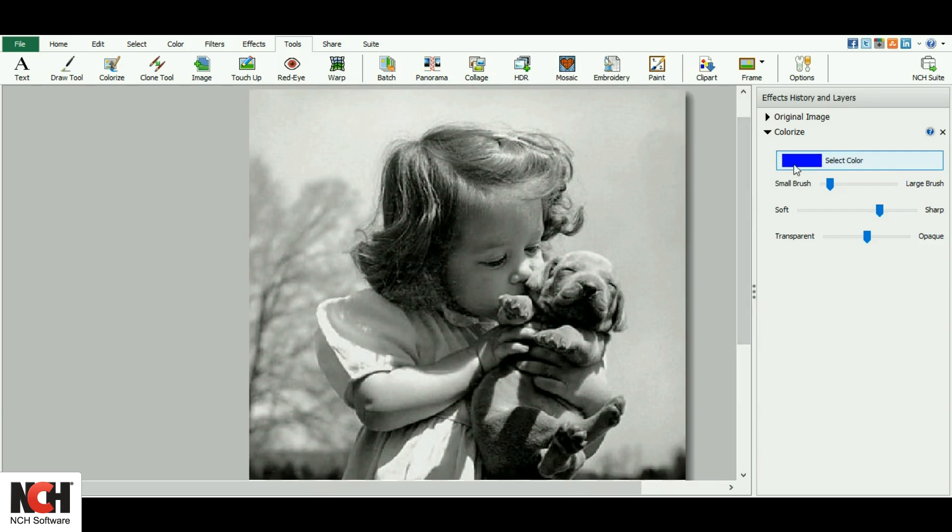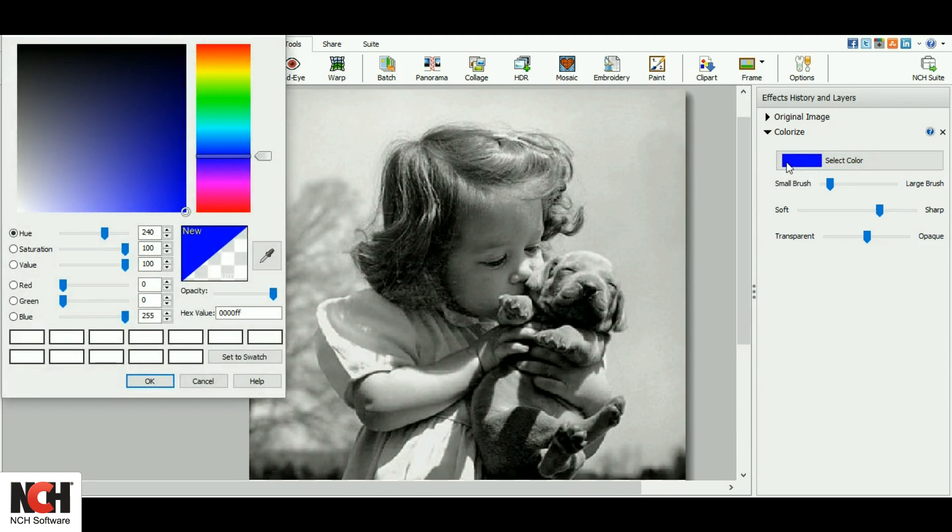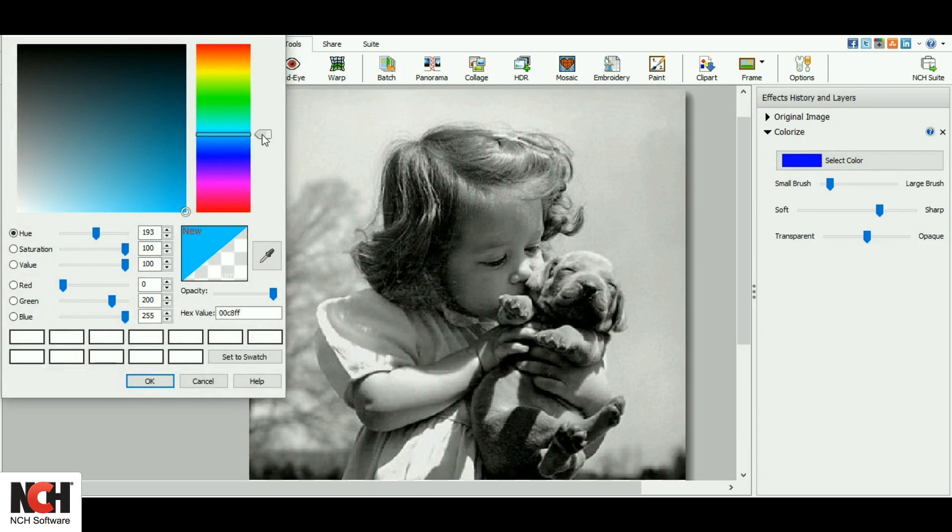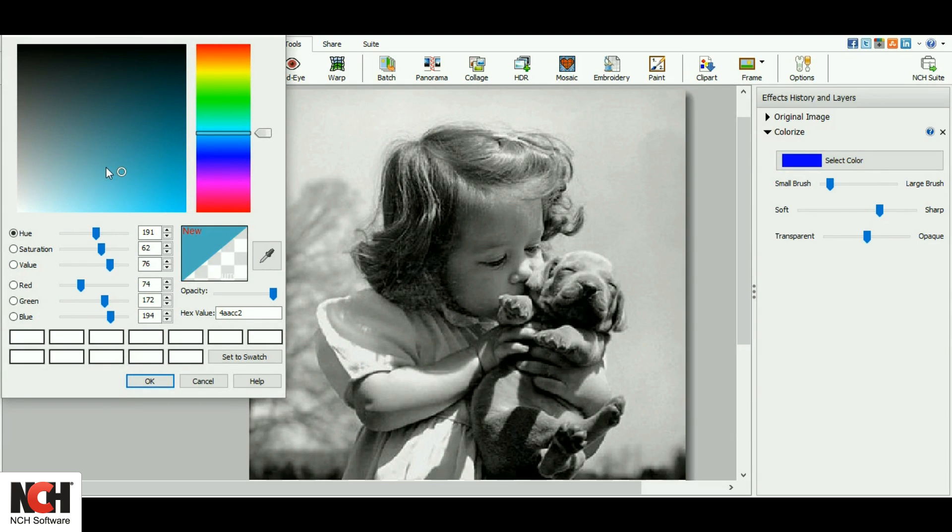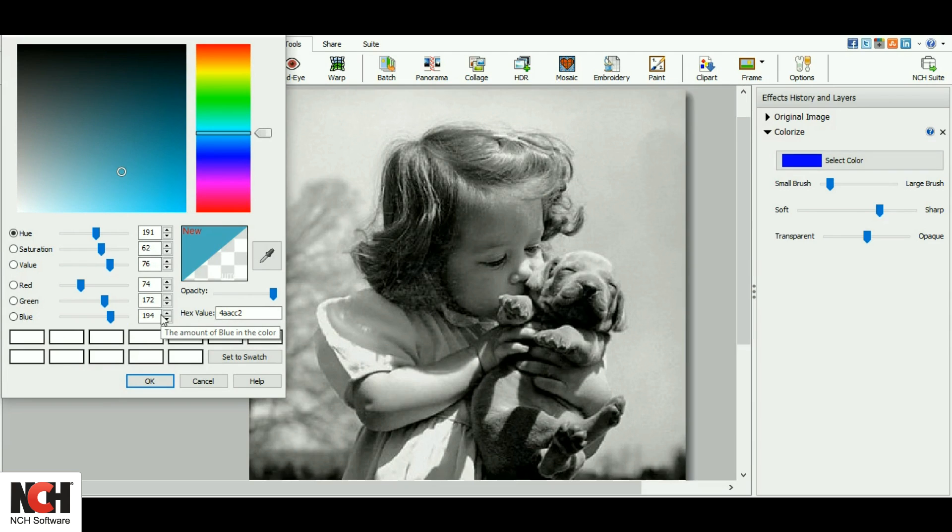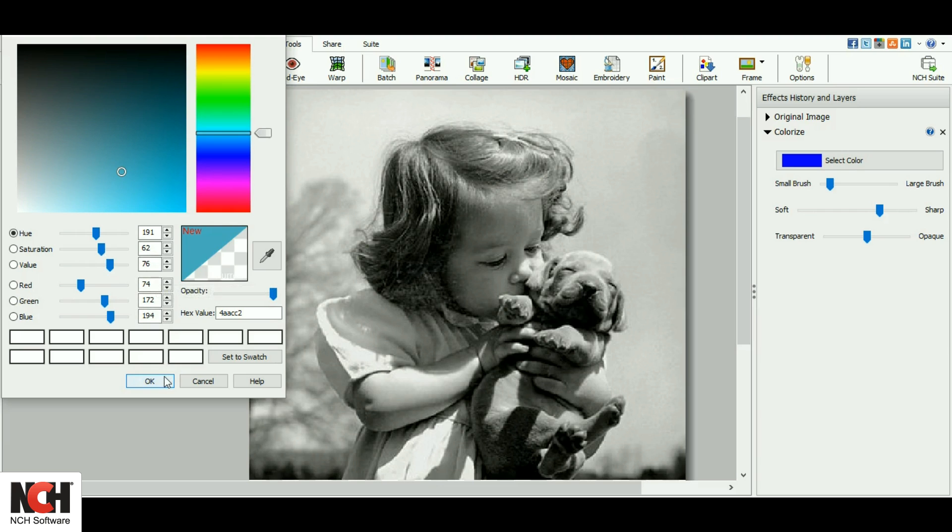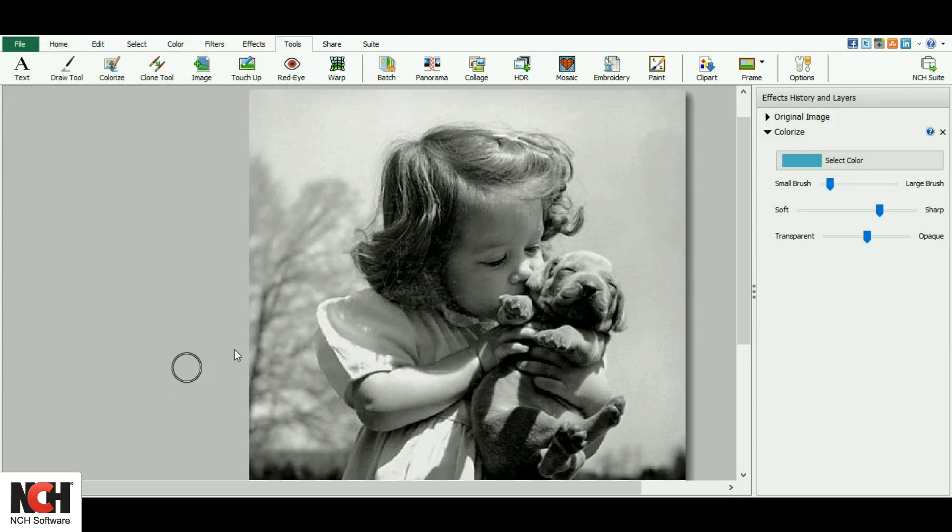I'm going to start with the sky in this image. First, I'll select the color by clicking on the Select Color button and finding Sky Blue. Use the slider on the right to get in the perfect range, then make your final selection. You can also enter a hex value or RGB value. This blue looks good to me, so I'll click OK to select it and close the color picker.